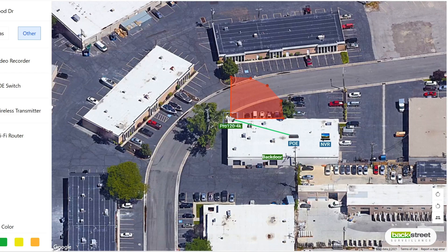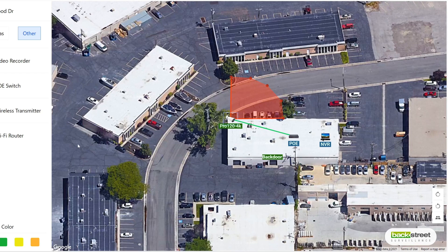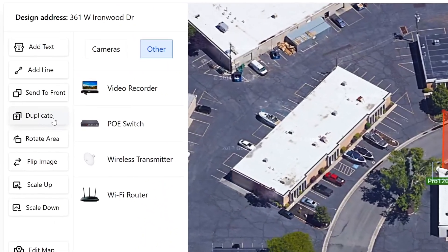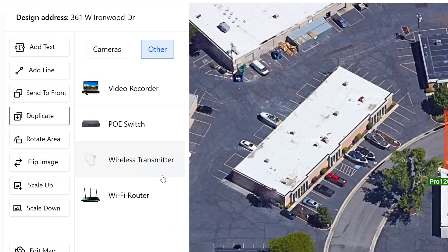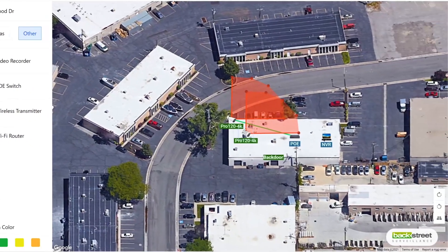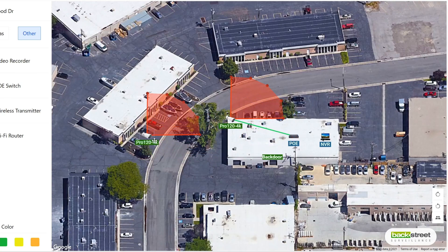This next button is used to duplicate a camera. To use it, click on the camera and then click duplicate. Now we can reposition this camera by dragging it over.